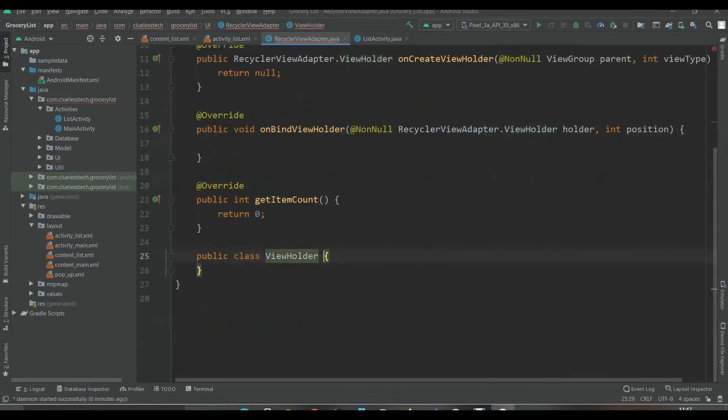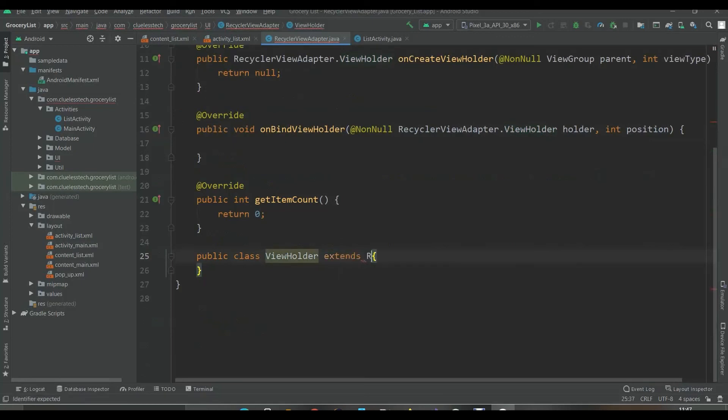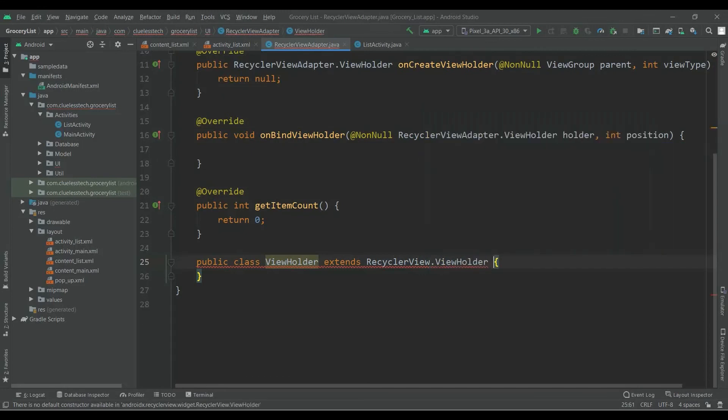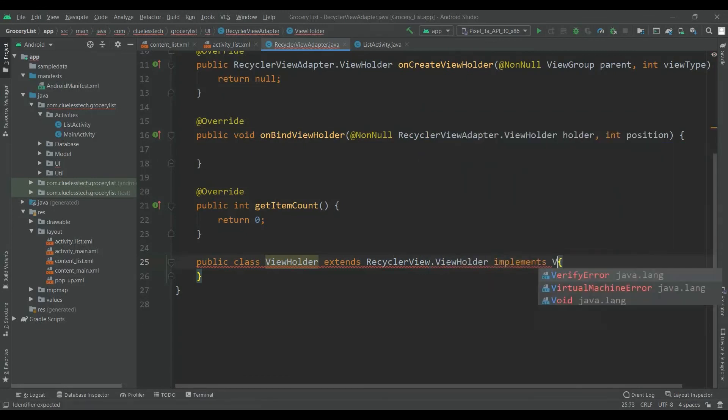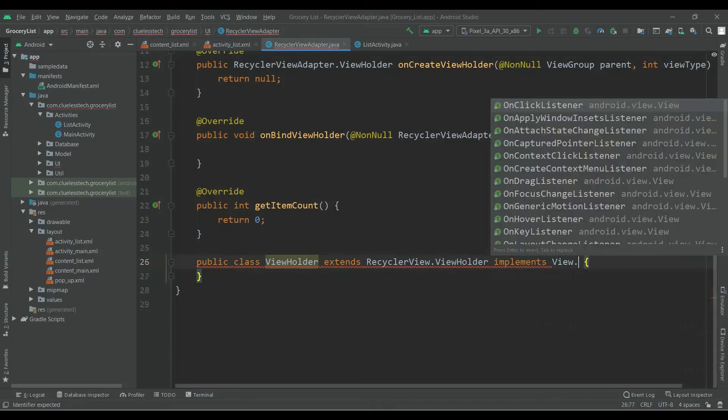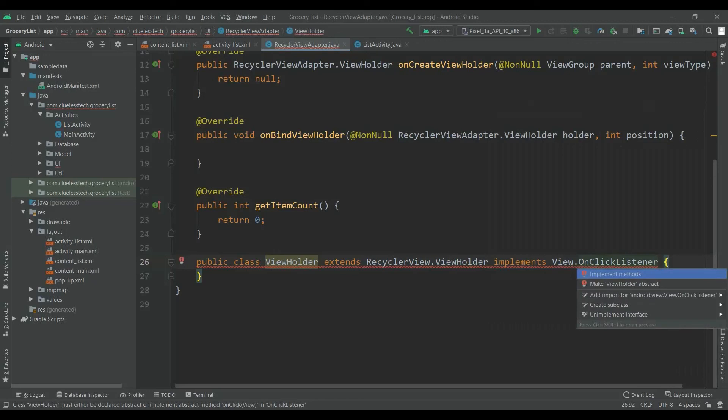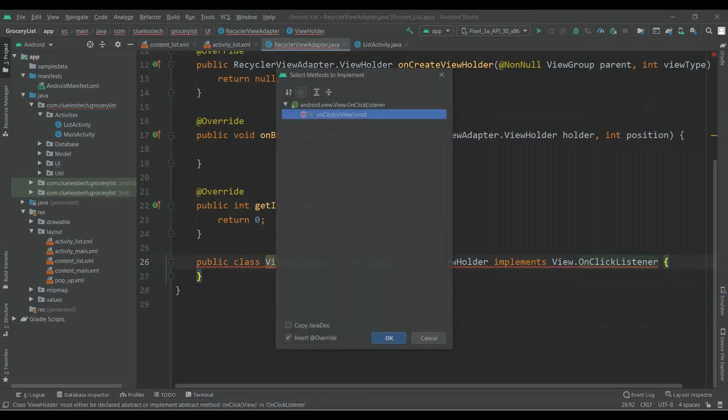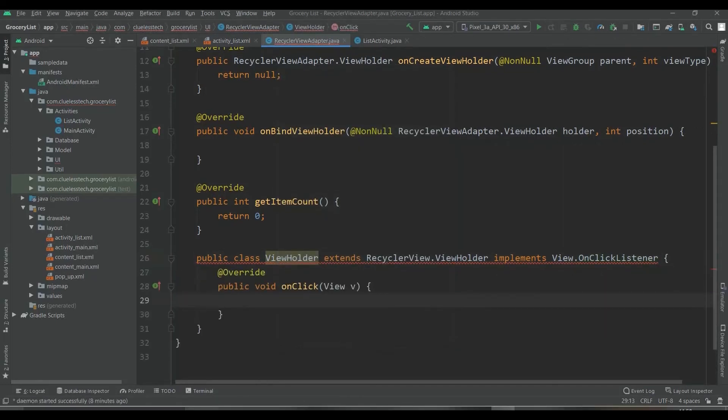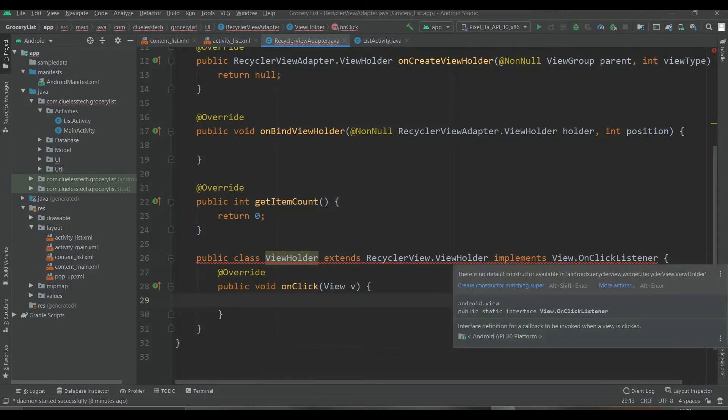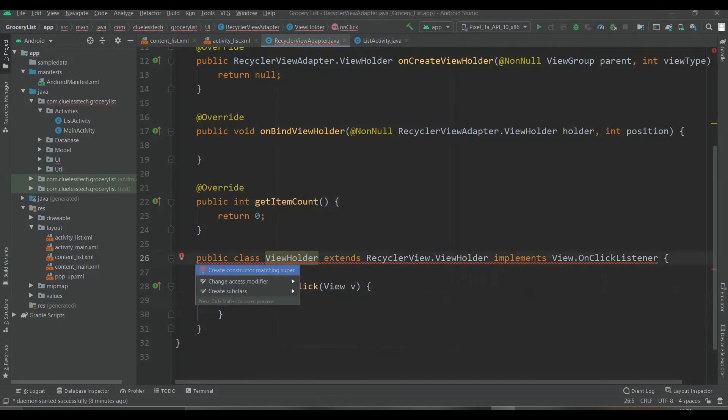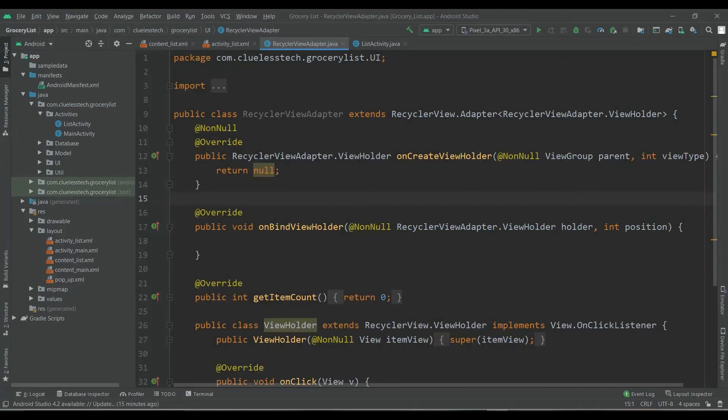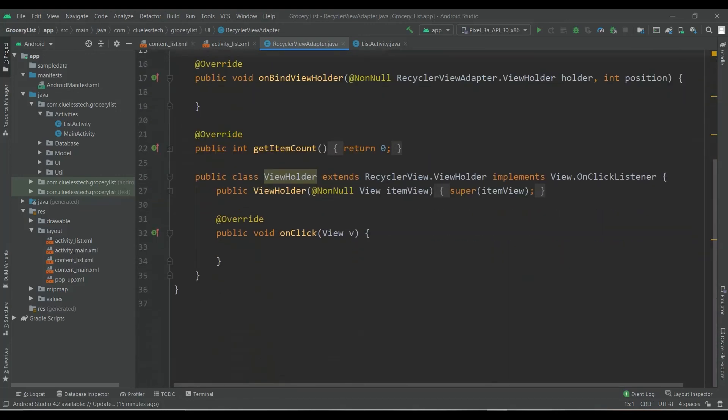We need to create the class of ViewHolder over here. We will extend RecyclerView.ViewHolder and implement View.OnClickListener. And implement methods onClick.